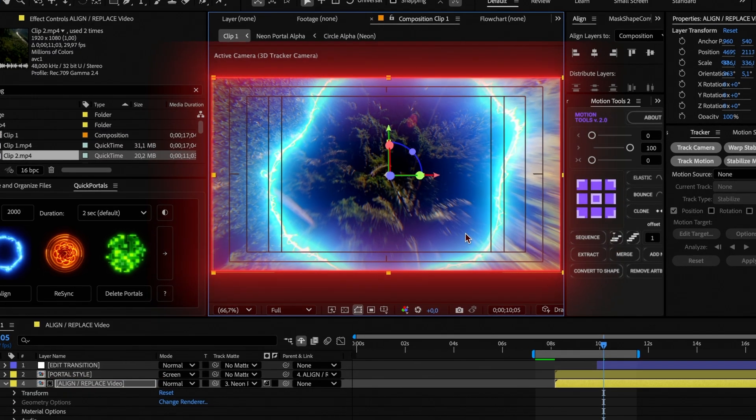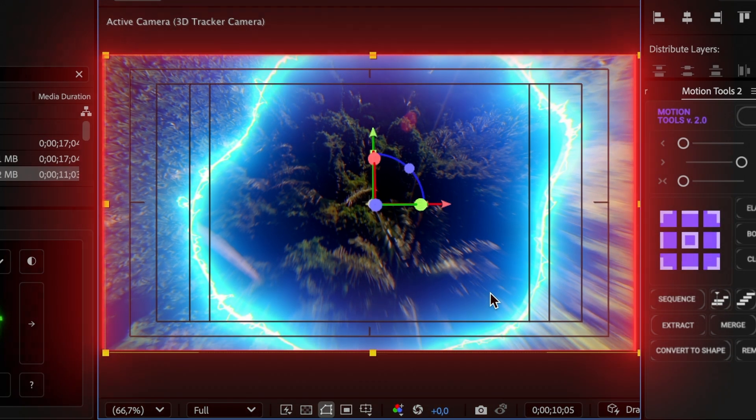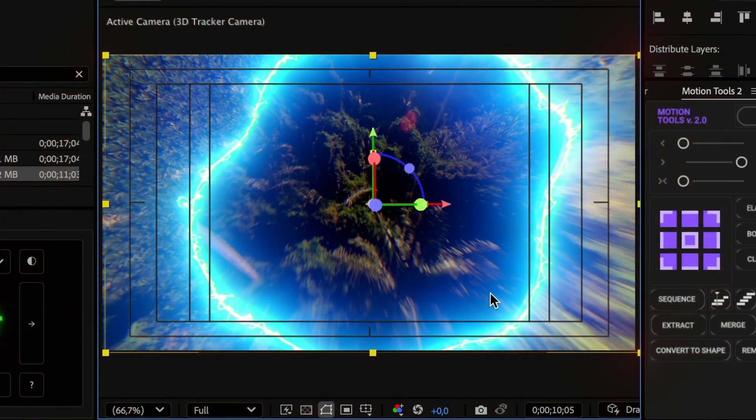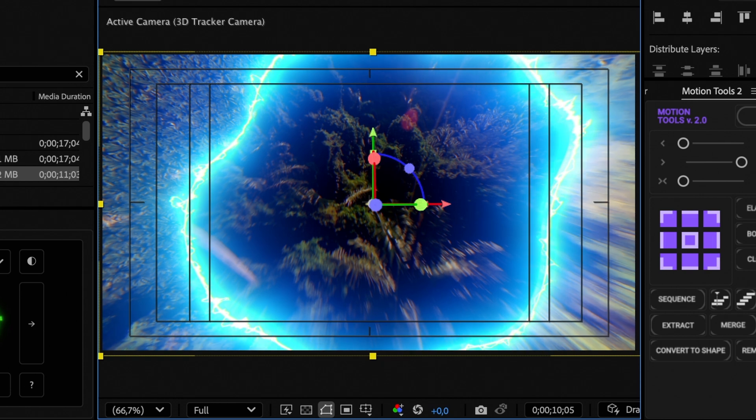Make sure that the edges are also within the size of the comp. If not, scale up the layer until it fits the boundaries of the comp.